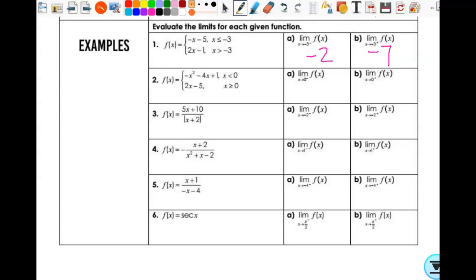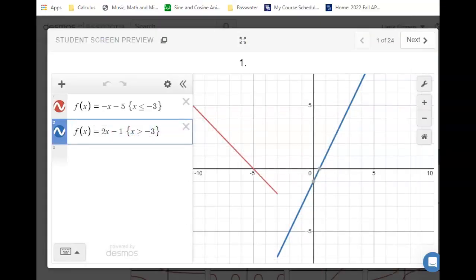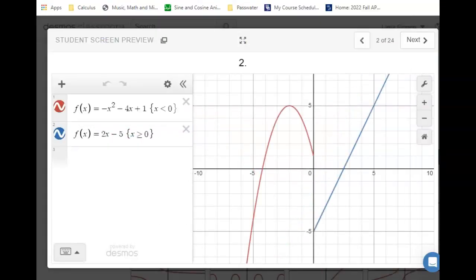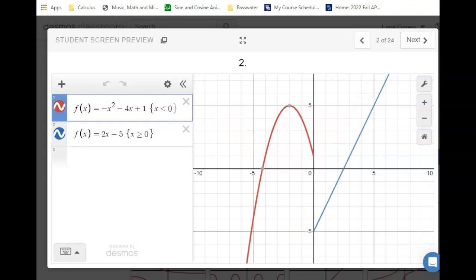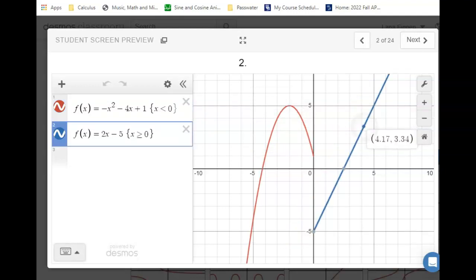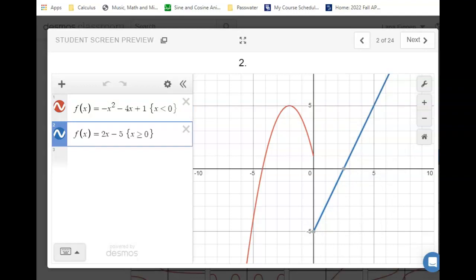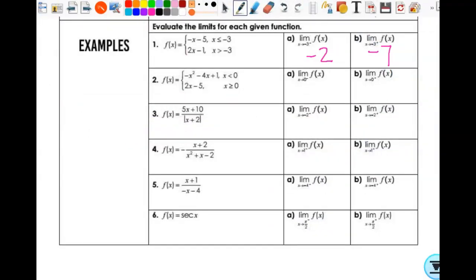For the next one, we want to approach zero from the left and from the right. As I approach zero from the left, I'm approaching 1. As I approach zero from the right, I'm approaching negative 5. So that is 1 and negative 5.